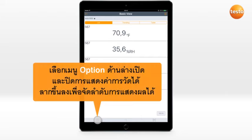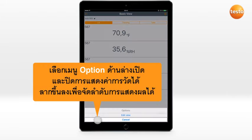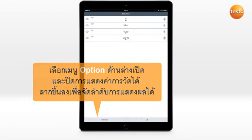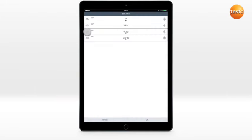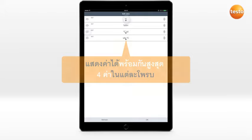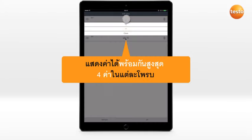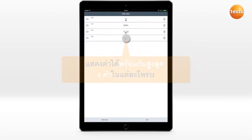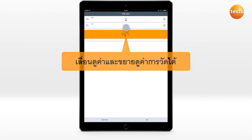To edit the measurement view, click on the Options icon. Show and hide individual parameters, change their unit, or adapt the order of presentation.